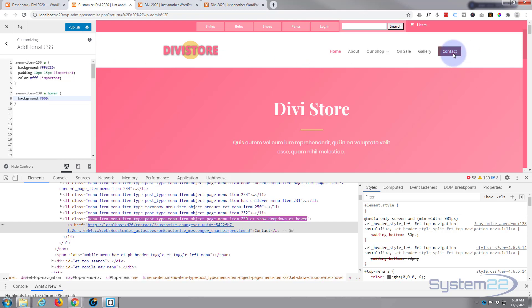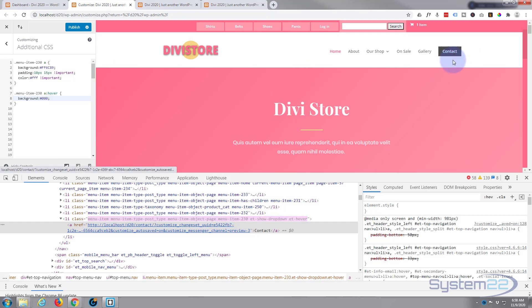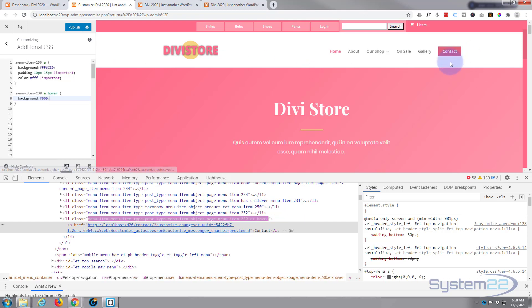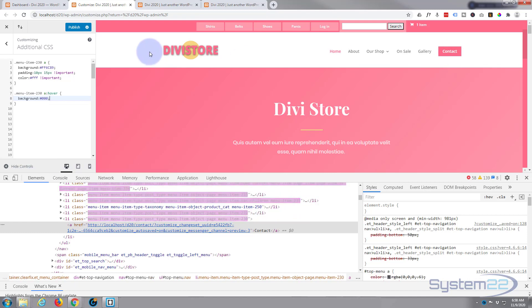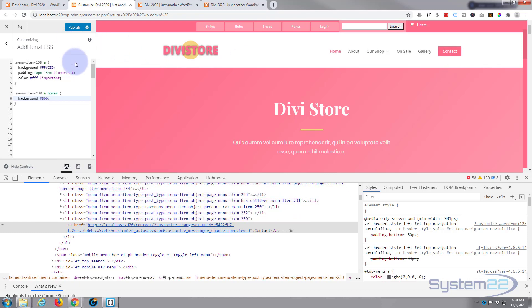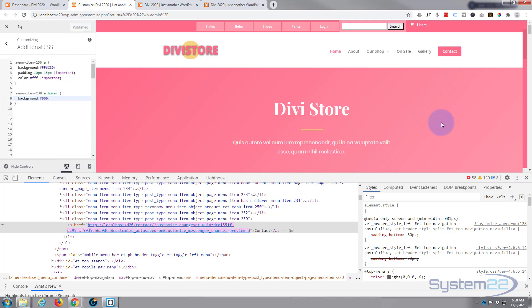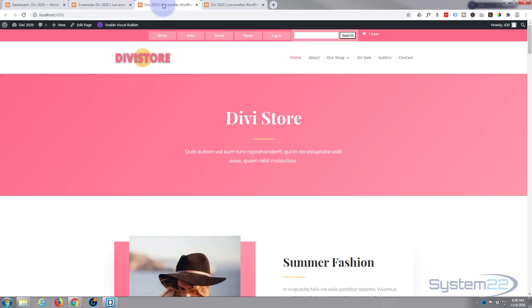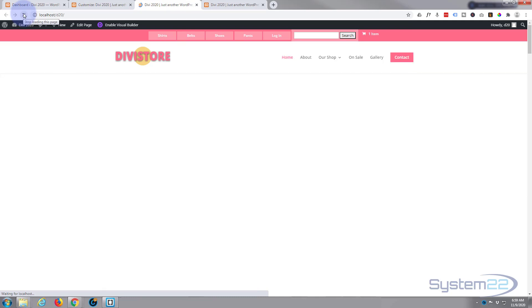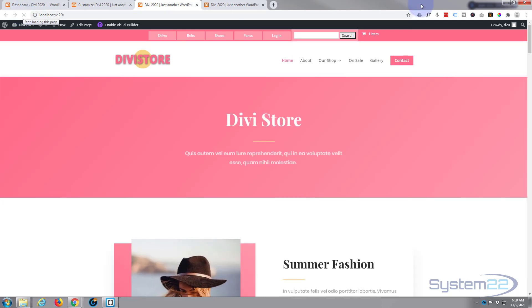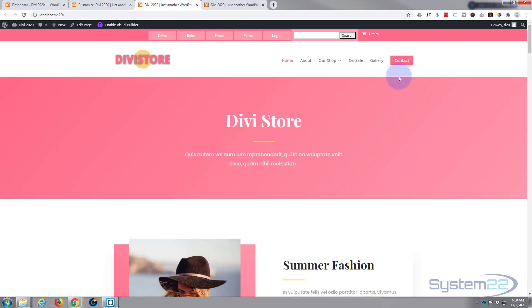Once you're happy with what you've got there, just publish your changes. I'm going to delete this because I really don't want it - I guess I'll leave it so you can use it if you wish. Just make sure everything's going to work by going to one of our pages here and refreshing. There we go, that seems fine, and our hover state's working as well.